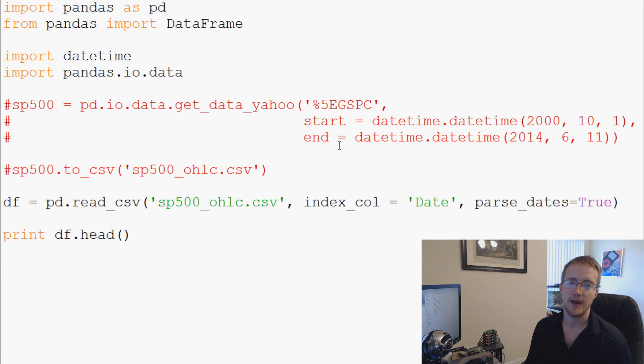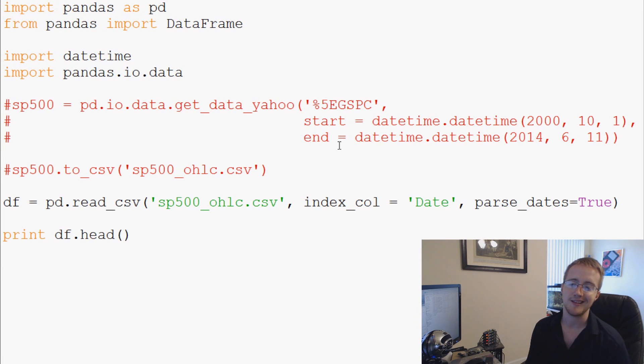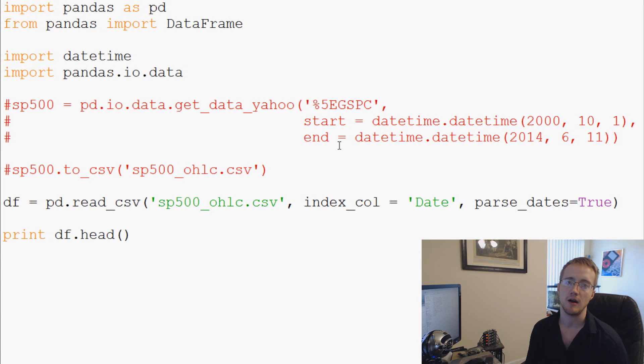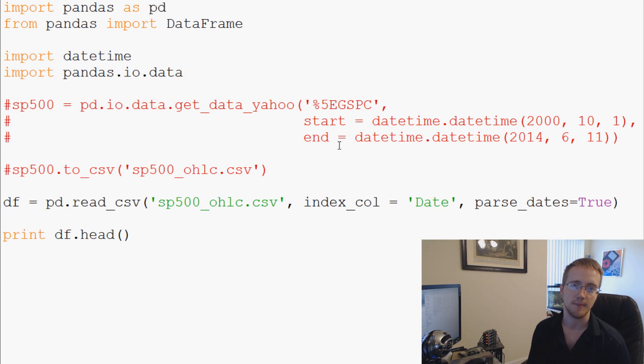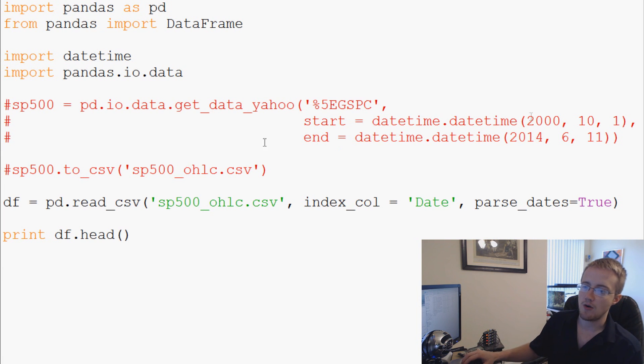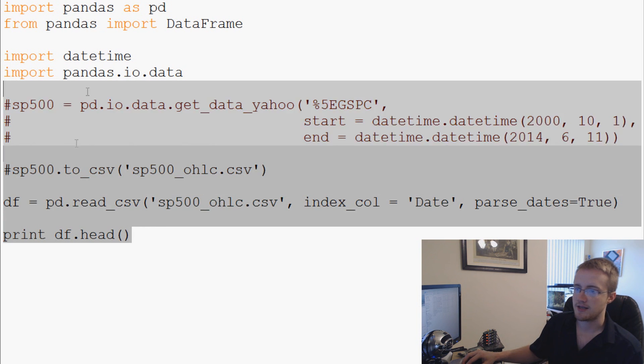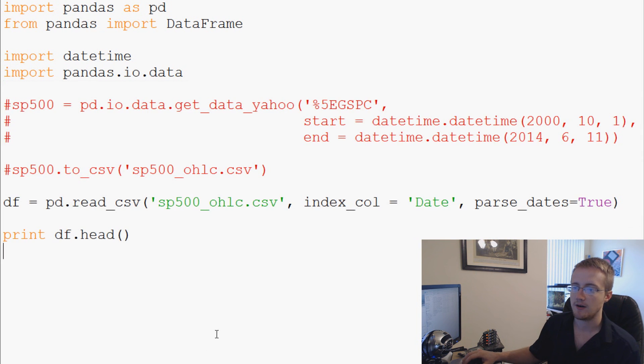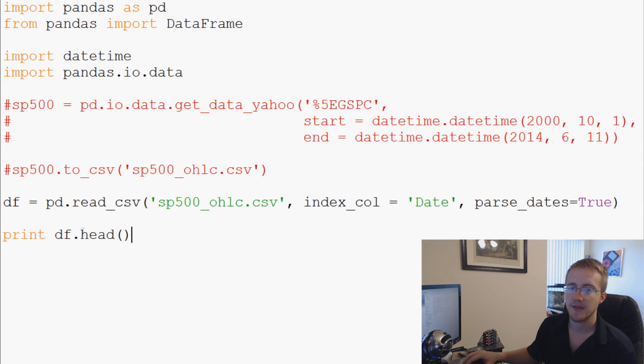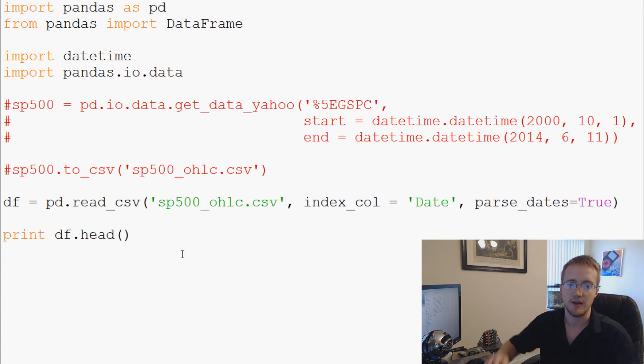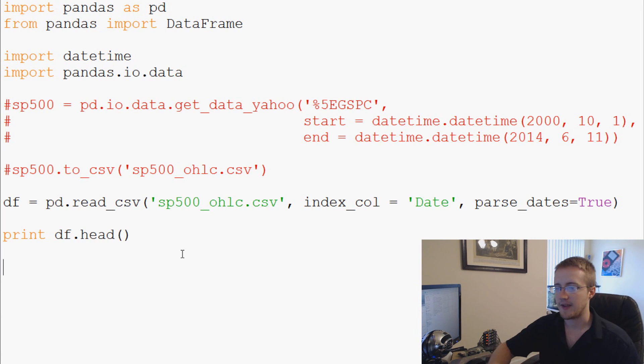What's going on everybody, welcome to another pandas tutorial video. In this video we're going to be talking about how we can modify various columns and stuff like this within pandas. So to start we'll just take this code here all the way down to print df.head.